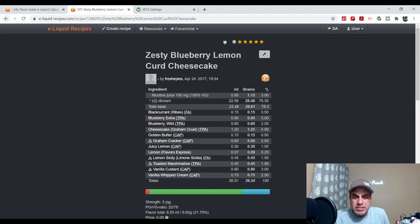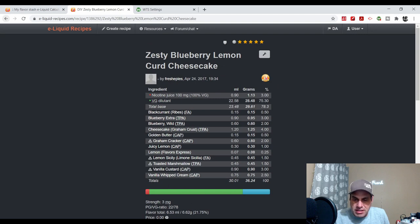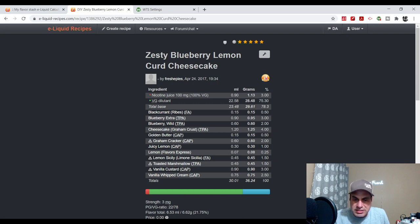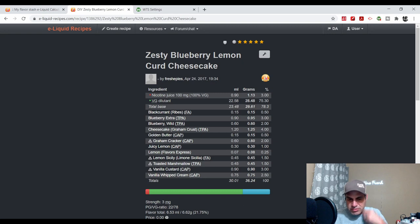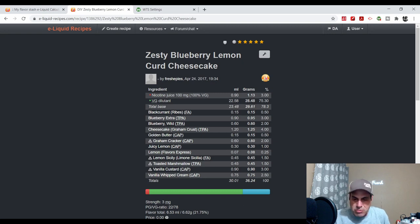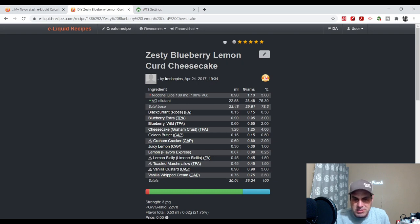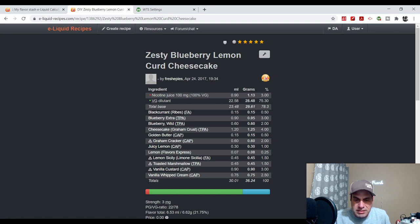Here he used it with Lemon Sicily. He's got cheesecake in there, golden butter, graham cracker, juicy lemon. So he's got three lemons in there, some toast and marshmallows, some vanilla custard, some vanilla whipped cream. He used the old Blueberry Extra, Blueberry Wild with some FA Blackcurrant, which back in the day was the main blueberry before VBSO came out.